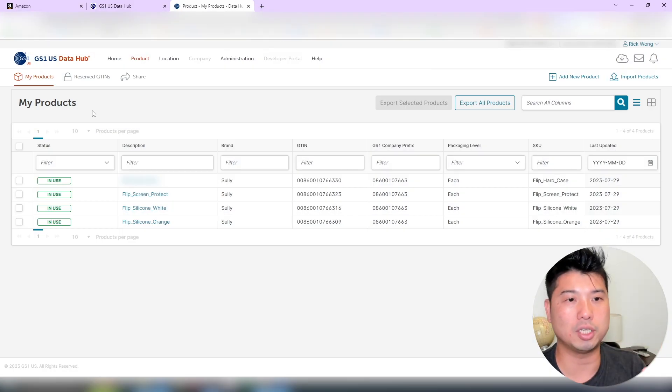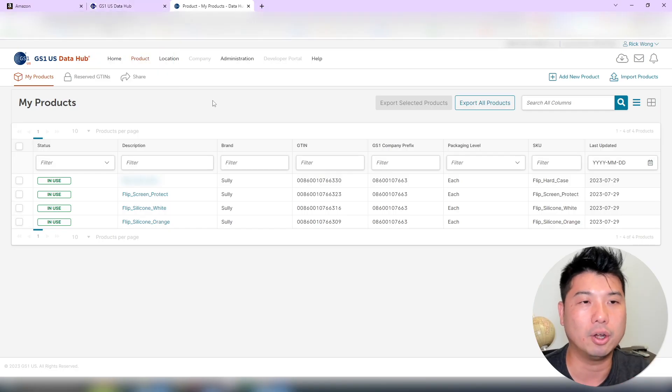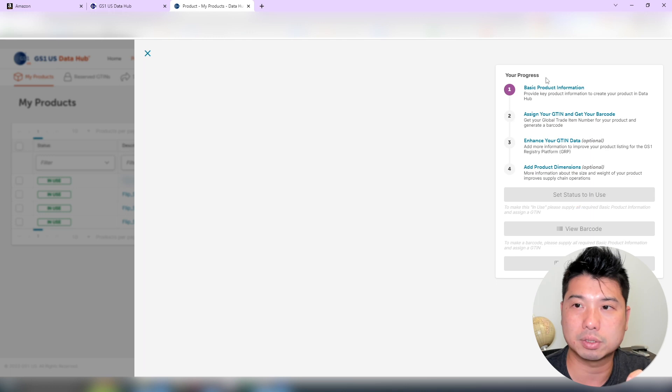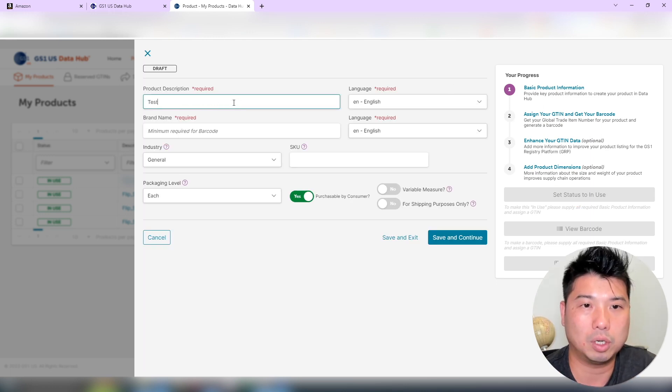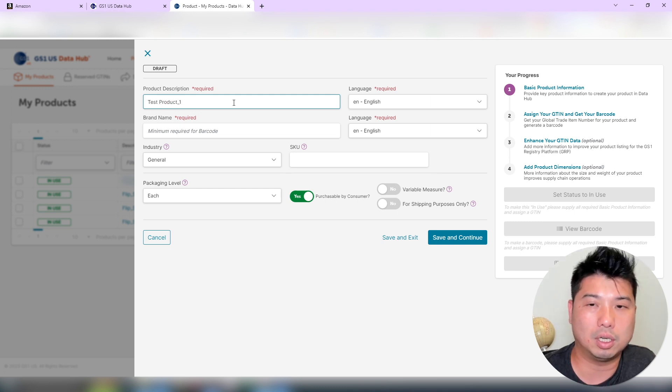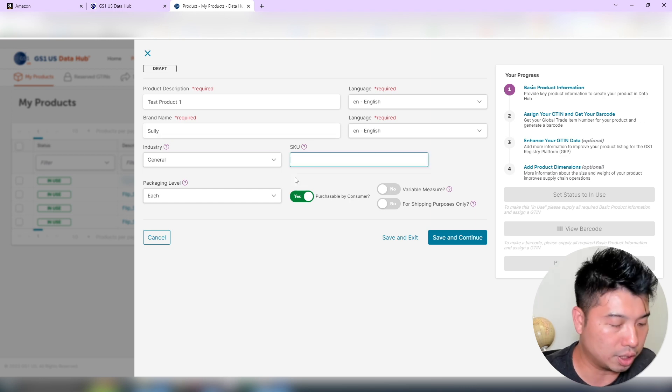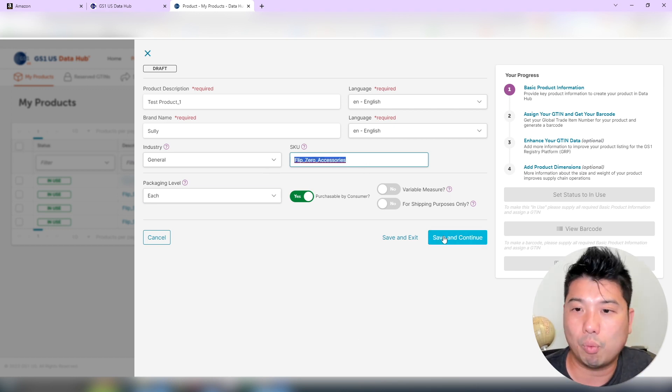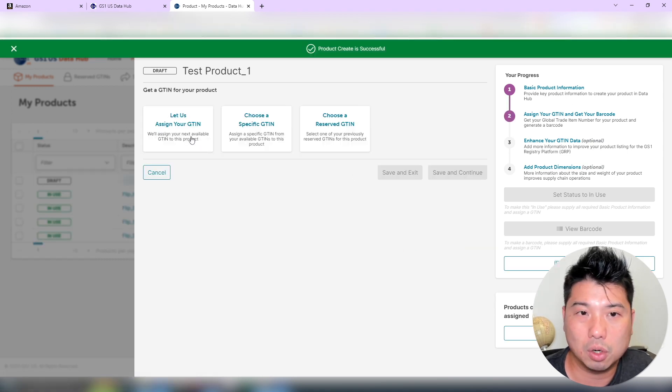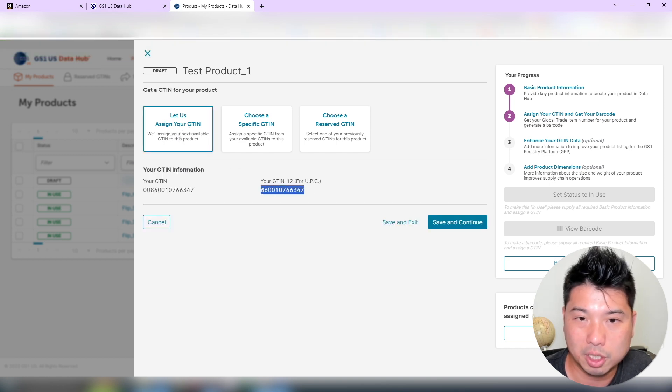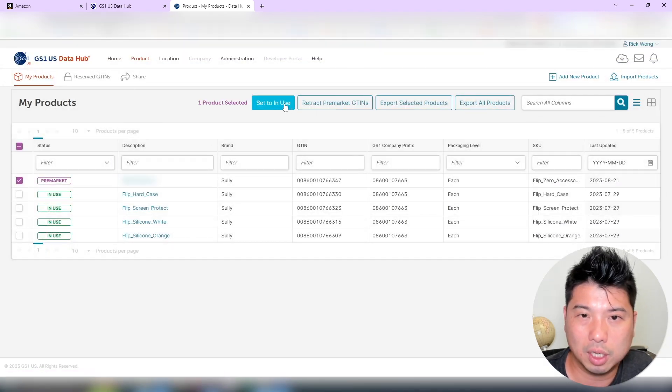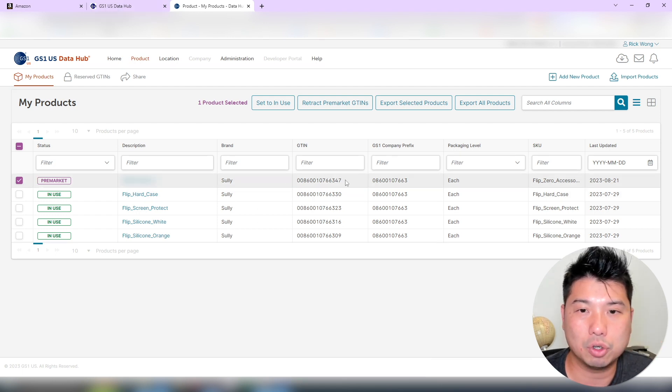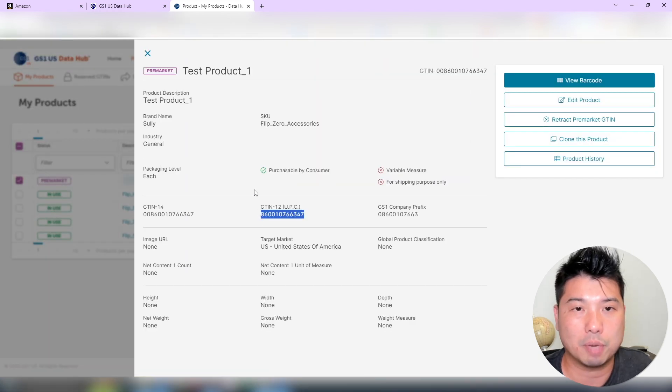So first of all, you need to have a UPC in GS1 to create a new listing. Once you have a GS1 and purchase some UPC, under the products tab you're going to go to add new products and put the basic information. I'm just going to do test product one, this is my brand name, and your SKU. Once you save and continue, it's going to provide you with a UPC code. Let us assign your GTIN, which is very similar to UPC. So you can see my UPC here, save and continue done. Now you have your UPC in hand.